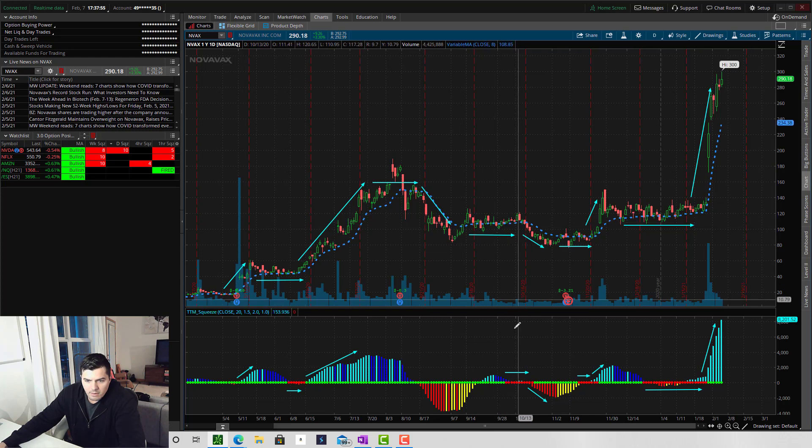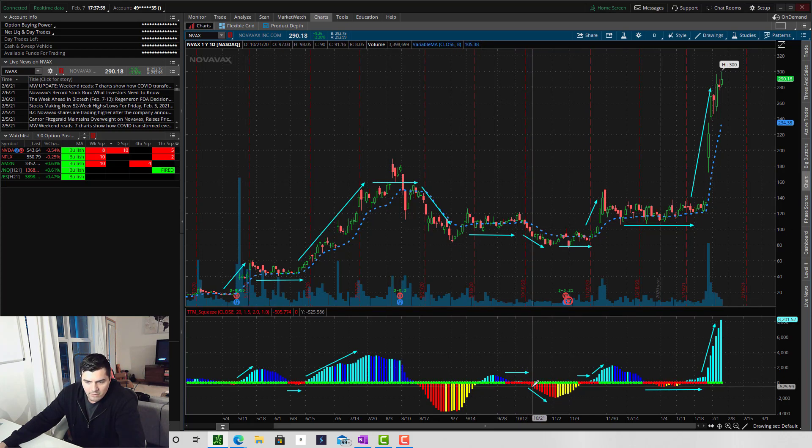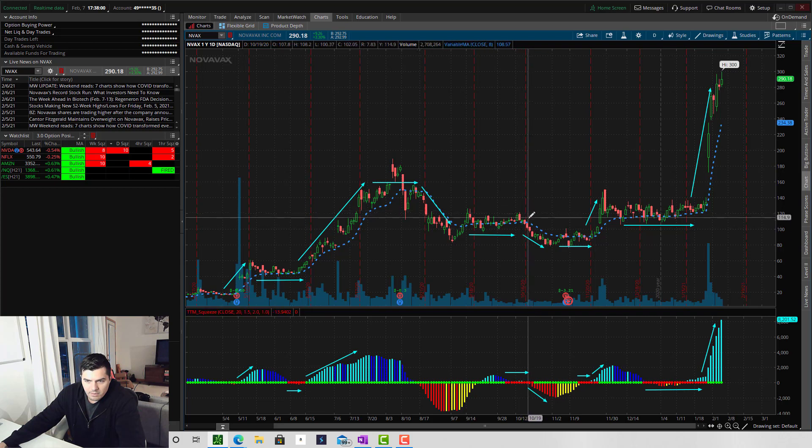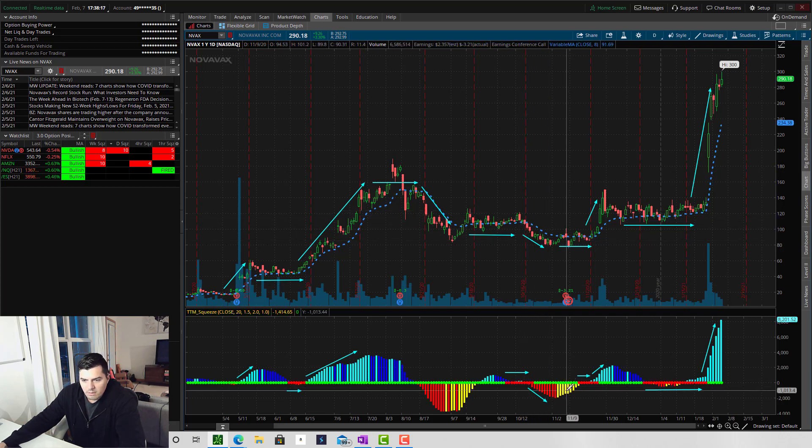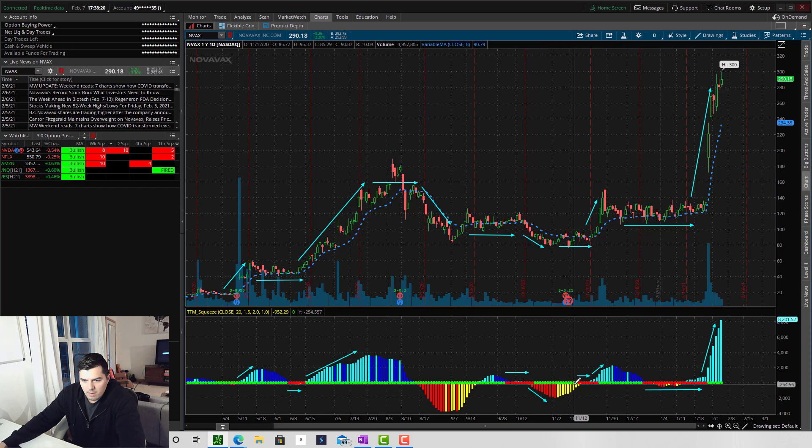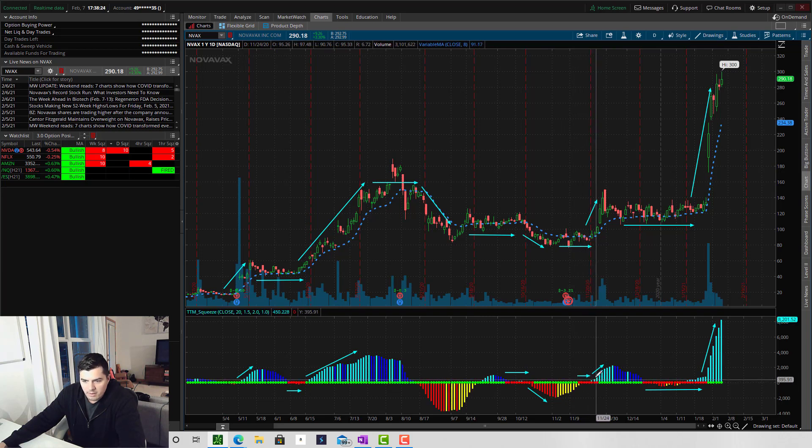And the price action starts to get choppy and turns into sideways action. Then we go into another squeeze, which fires to the downside. So we have a move down, followed by the momentum reversing. That goes into a squeeze, which fires to the upside.